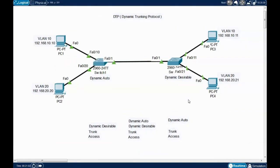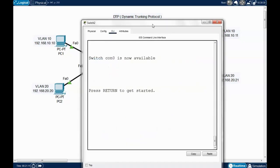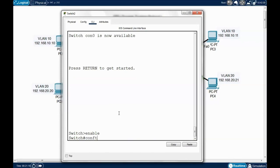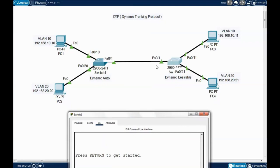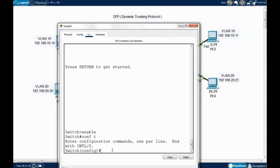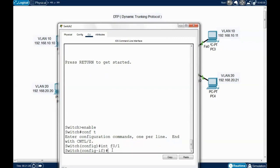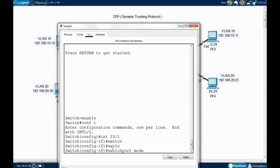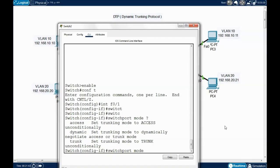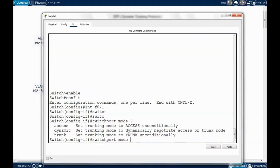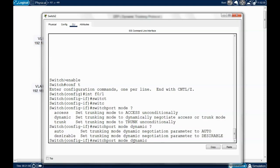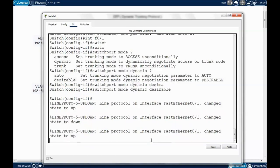Our next goal is to change this to dynamic desirable. Go to the switch, hit Enter, type 'enable', then 'conf t' to enter global config mode. Go to the interface with 'interface fa0/1', then type 'switchport mode'. You can see the options: access, dynamic, or trunk. Select 'dynamic desirable' — type 'dynamic desirable' and hit Enter.